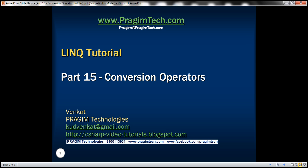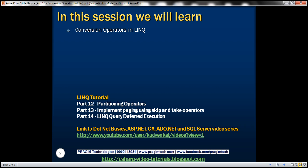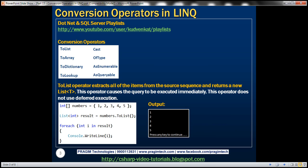This is part 15 of the LINQ tutorial. In this video we'll discuss conversion operators in LINQ. All of these standard query operators belong to the conversion operators category. In this video we'll discuss the conversion operators that start with 'To': ToList, ToArray, ToDictionary, and ToLookup.